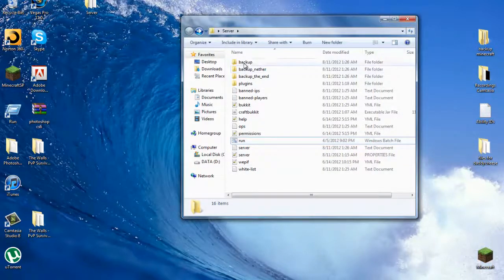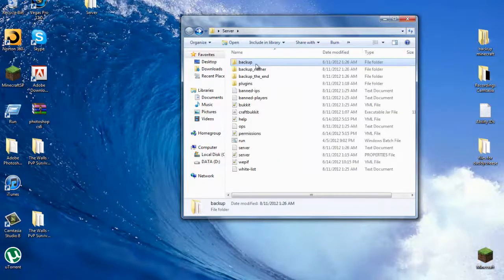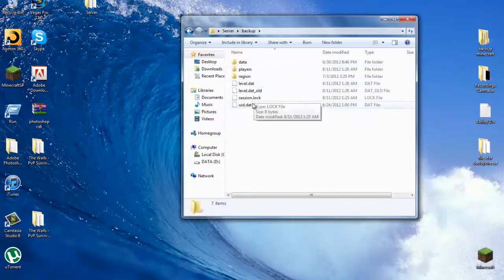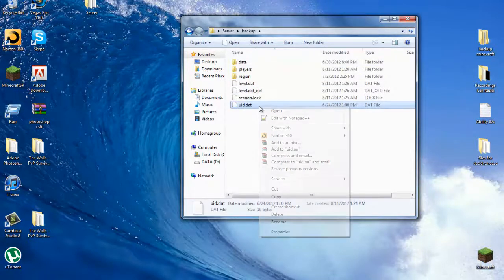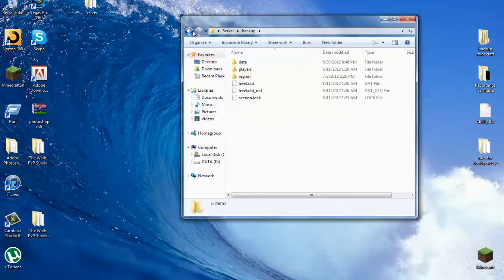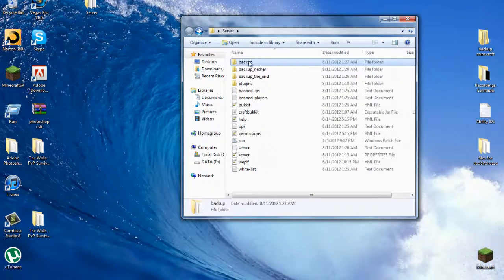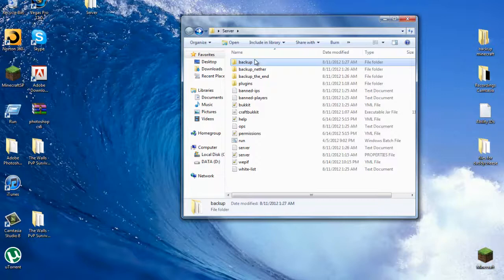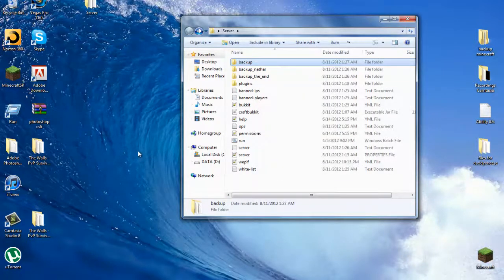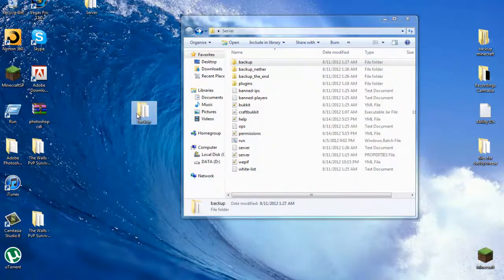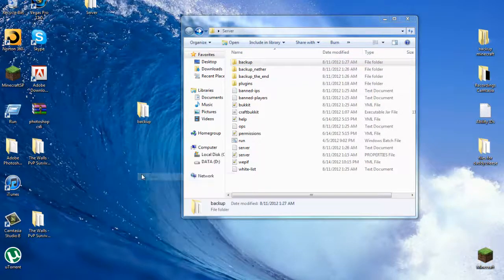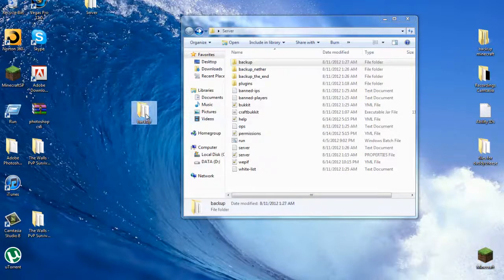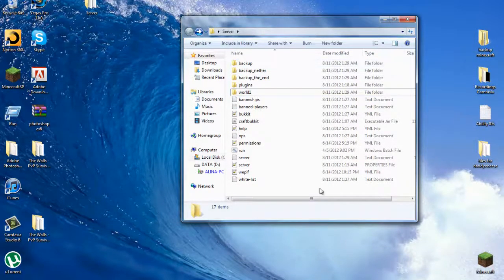And then go to your map, the backup, just this one right here, and you're going to want to delete the uid.dat file. Just go ahead and delete that. And then since this is a backup and you can have as many Walls games running as you want, you can copy it and paste it to make some copies.